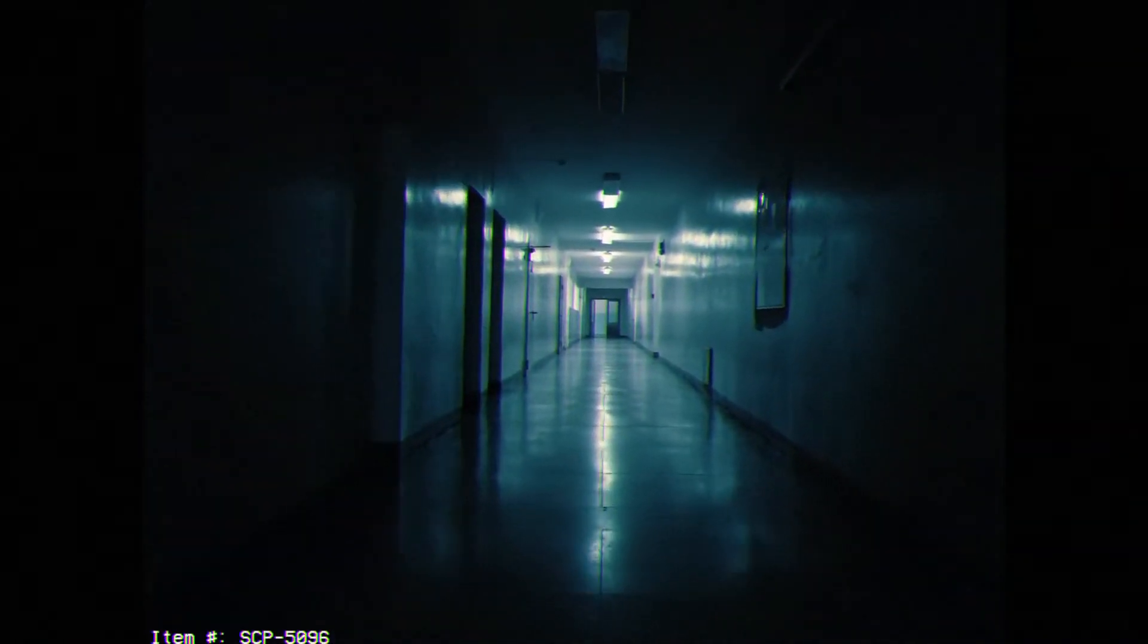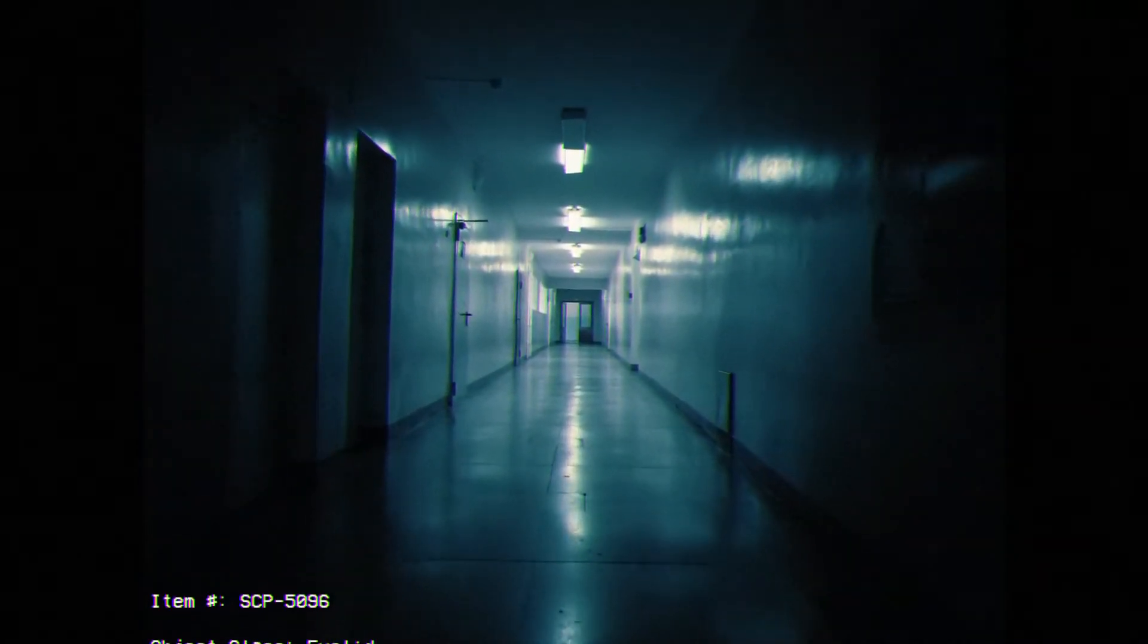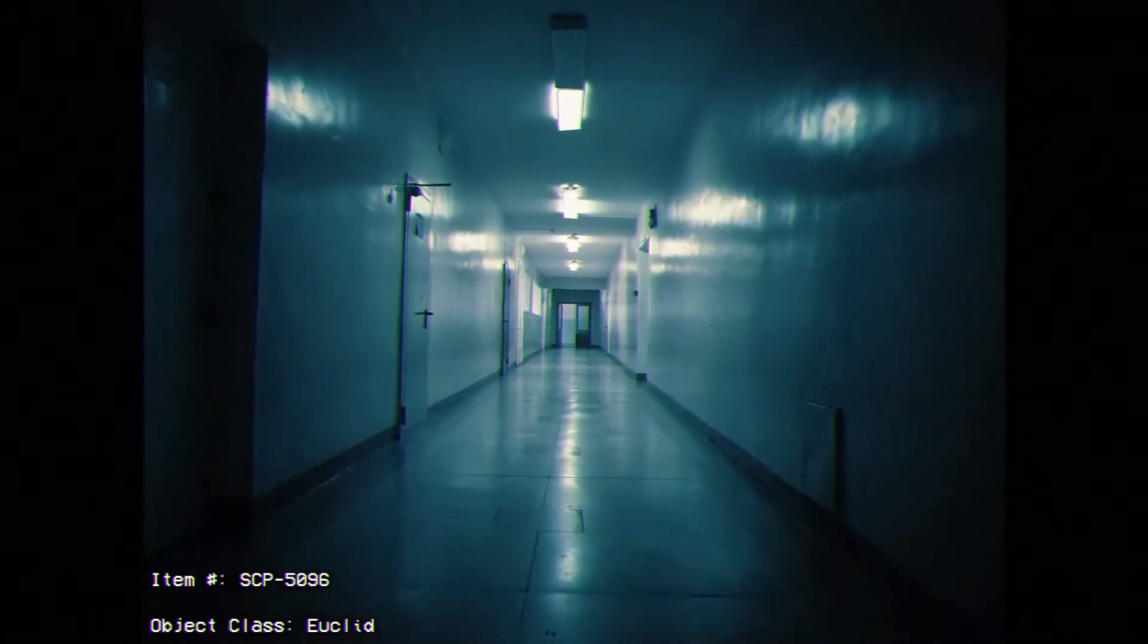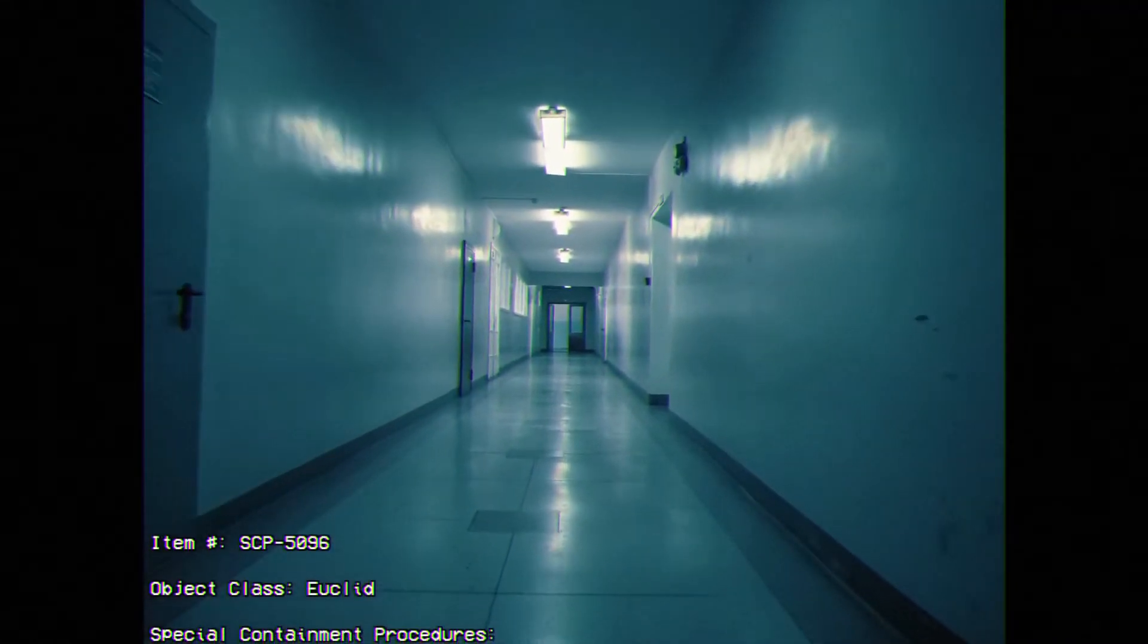Alright. My name is Researcher Rho Lucian and today I'm going to be talking about SCP-5096. Item Number: SCP-5096. Object Class: Euclid.